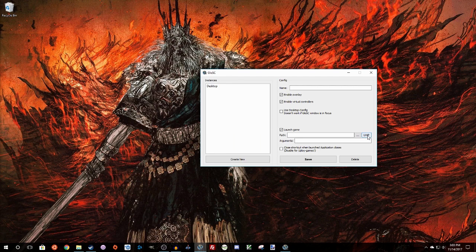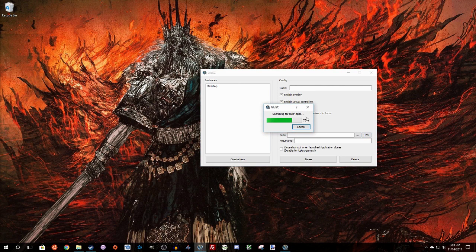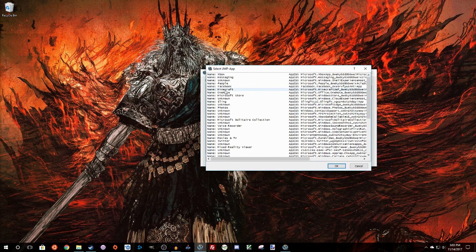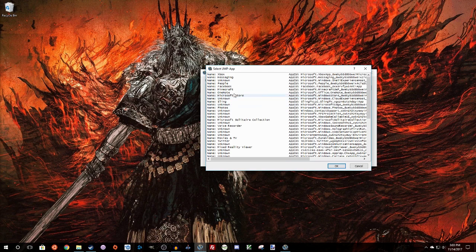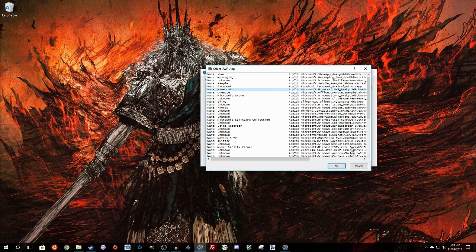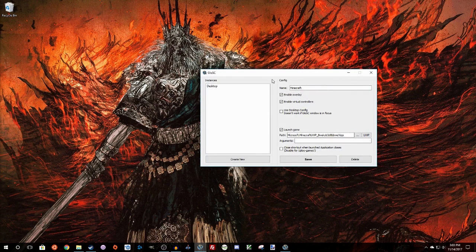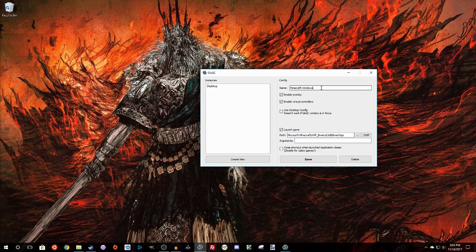But if you push this UWP icon there, it's going to search for the apps, and then you can pull up something that you have from that store. In this case, I'm going to do the Windows 10 edition of Minecraft. Let me just add that here.